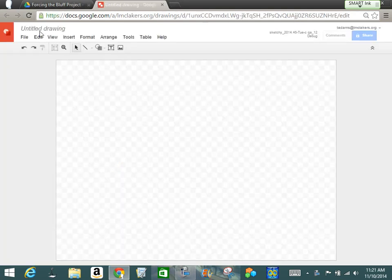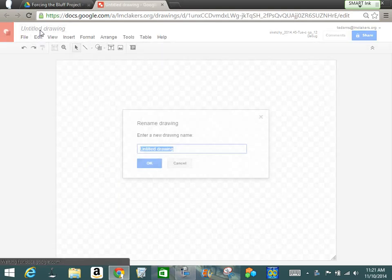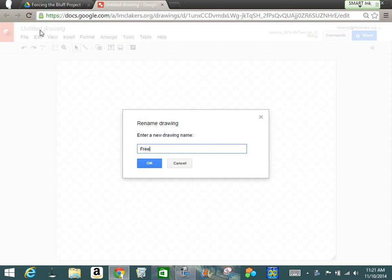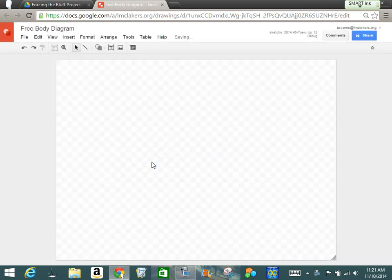So I'm going to change the name to free body diagram. All right, so I'm going to make a template and then duplicate it and try to fit it on one.